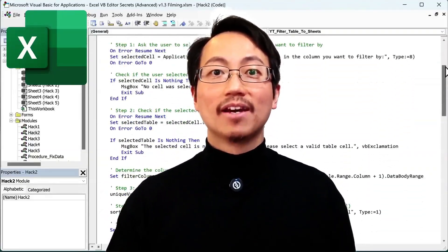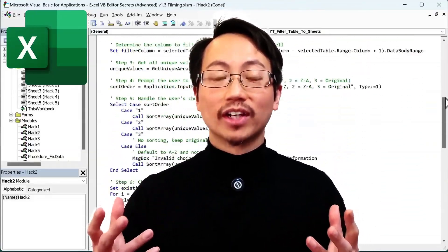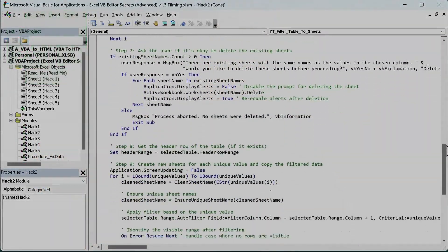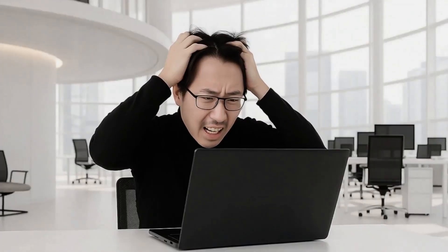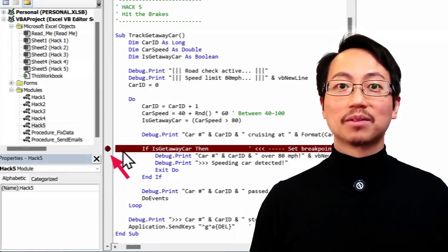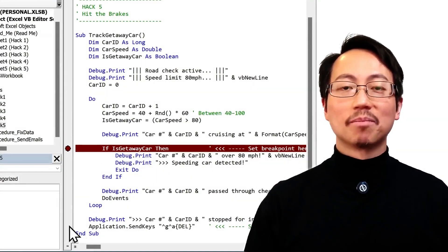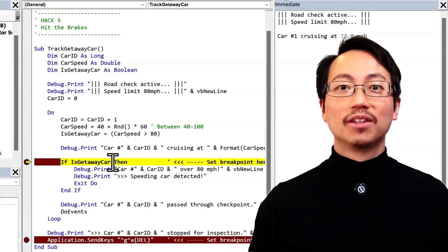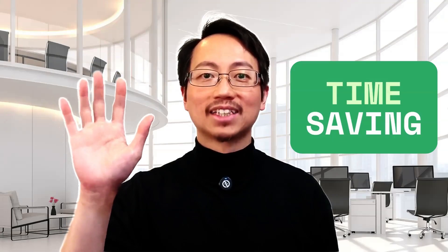What if the reason Excel VBA feels so frustrating has nothing to do with VBA at all? I used to struggle with the VBA editor and it hurt my head, but over the years I've picked up some powerful secrets that make it much easier to use the VBA editor. So in this video I'll share five time-saving hacks that I wish someone had shown me when I just got started.